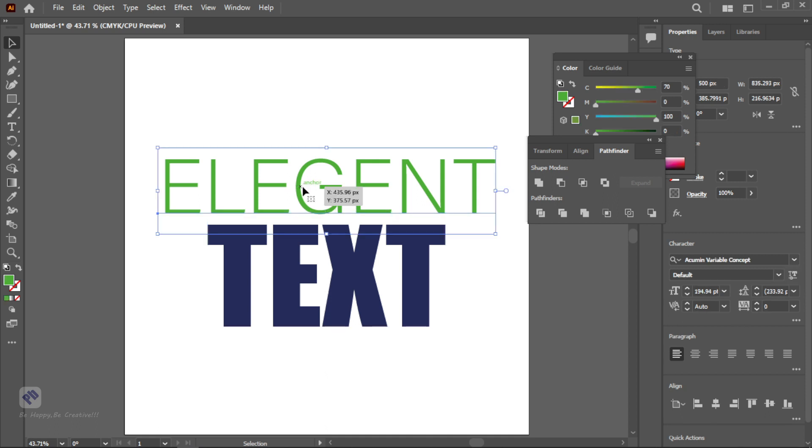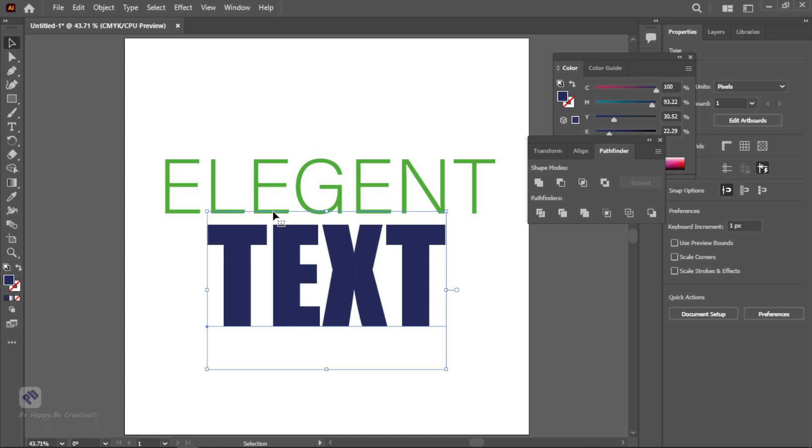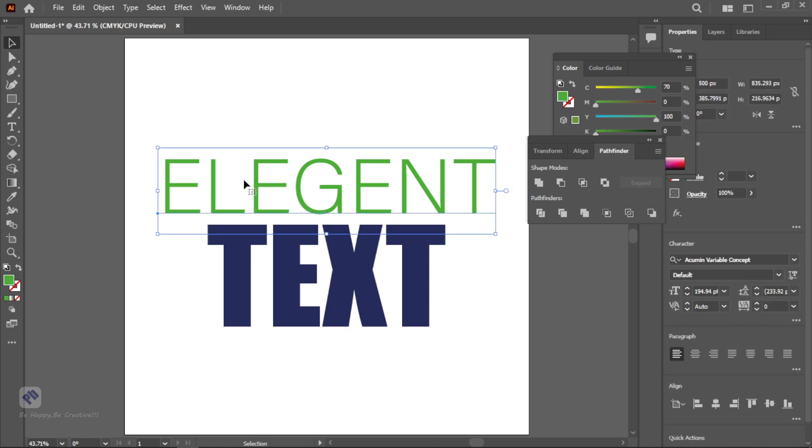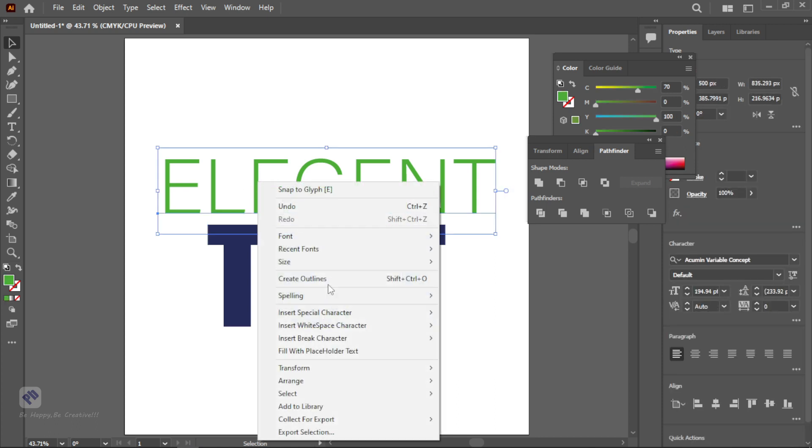Select my elegant text and create outline of this. We are creating outline for both. For creating outline you need to click on Text, then right click on the text layer and you will get an option Create Outline. You can create outline by Shift+Ctrl+O and this is a shortcut. We are creating both text outlines.